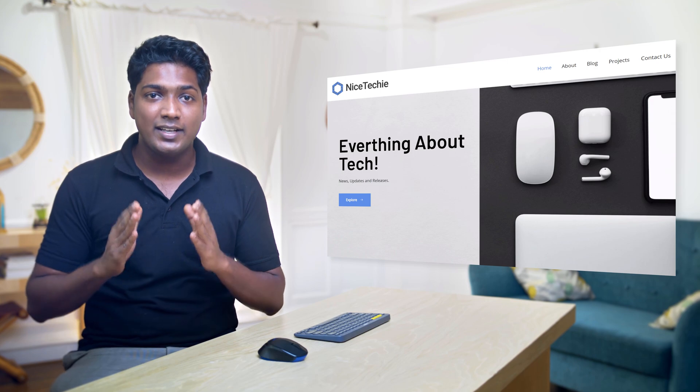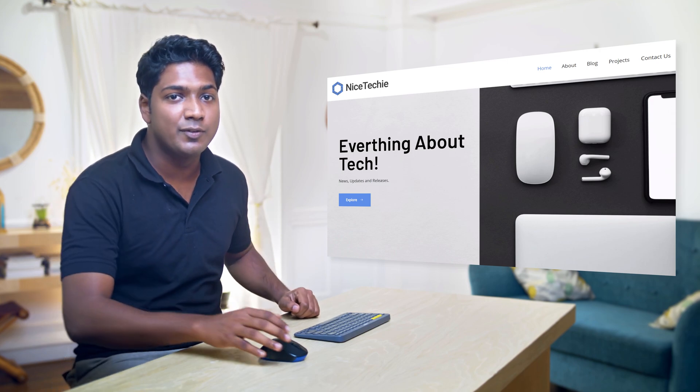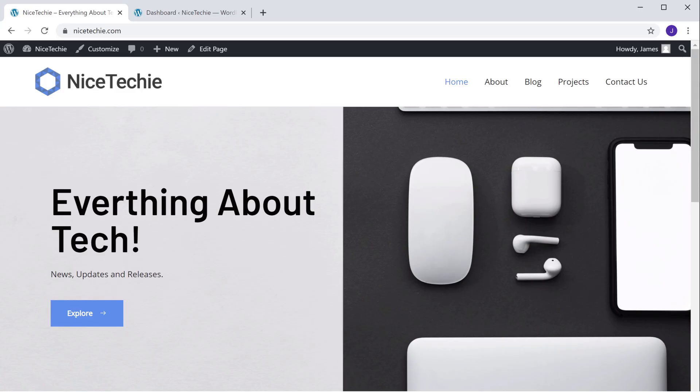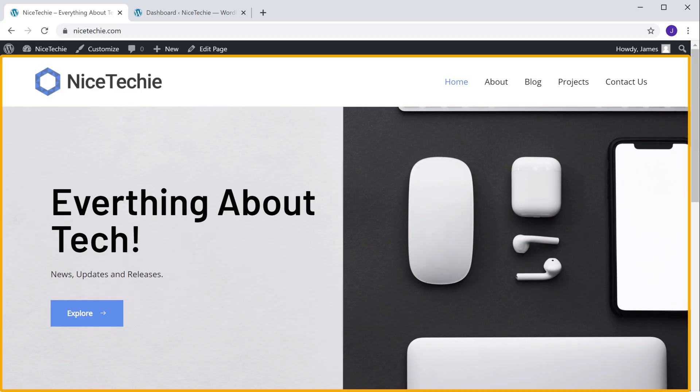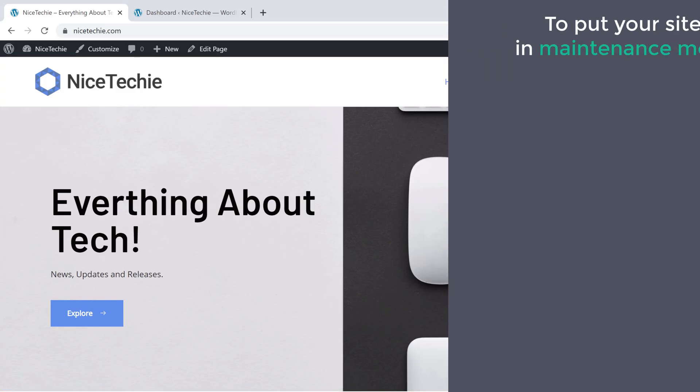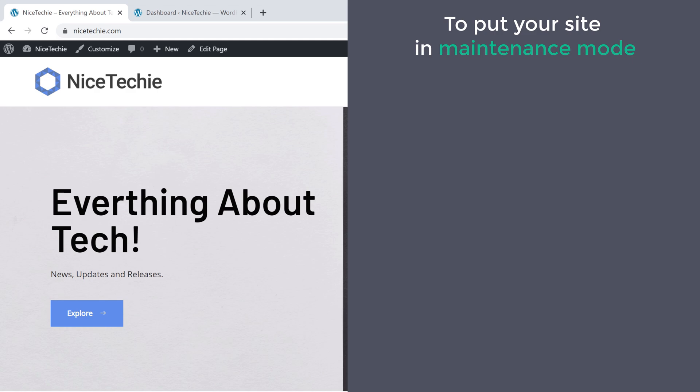First, let's see the website which I have built using WordPress. So here it is. Now to put your site in maintenance mode, we are going to do two steps.